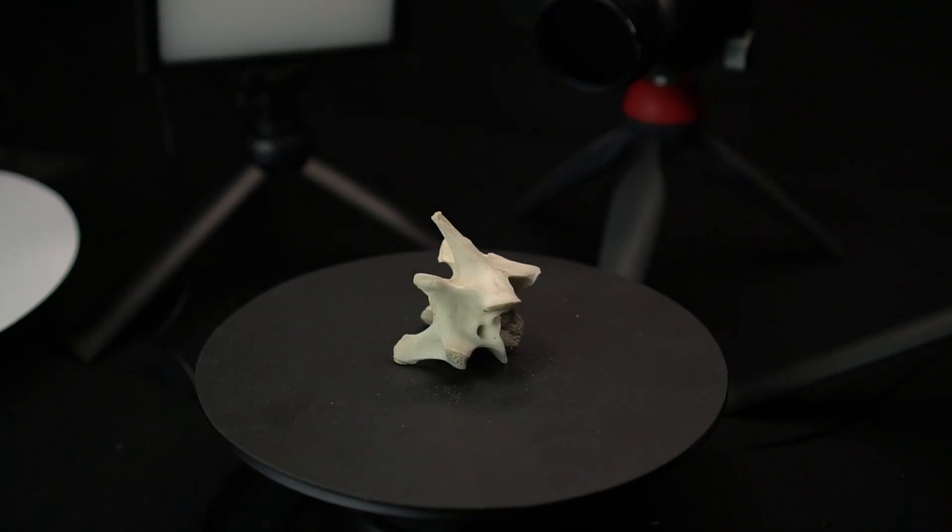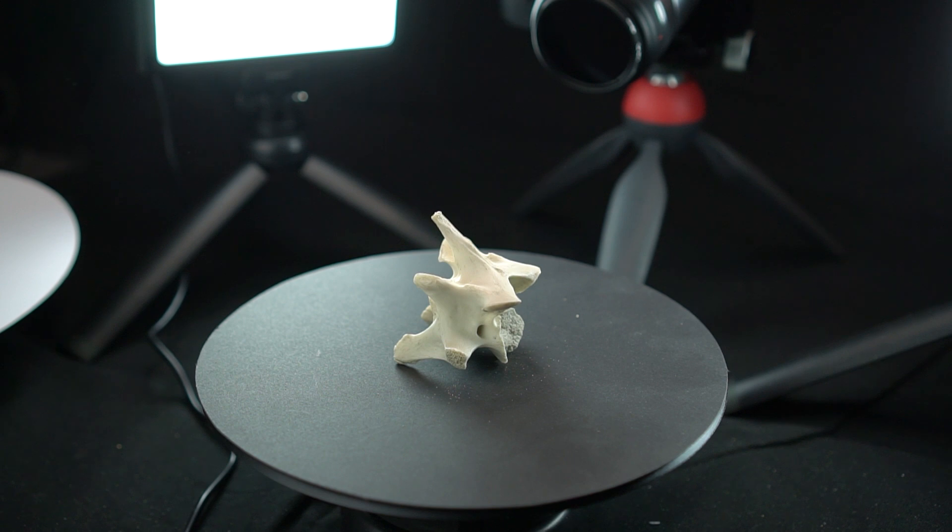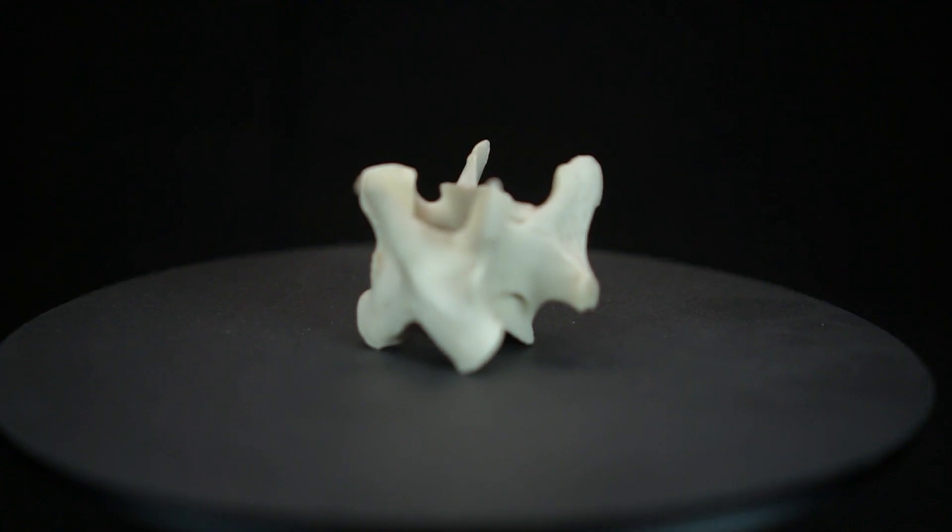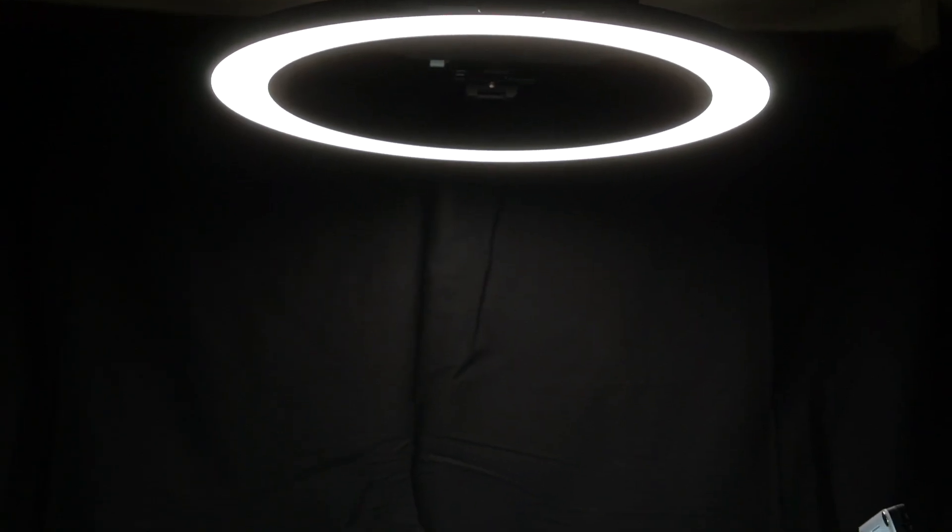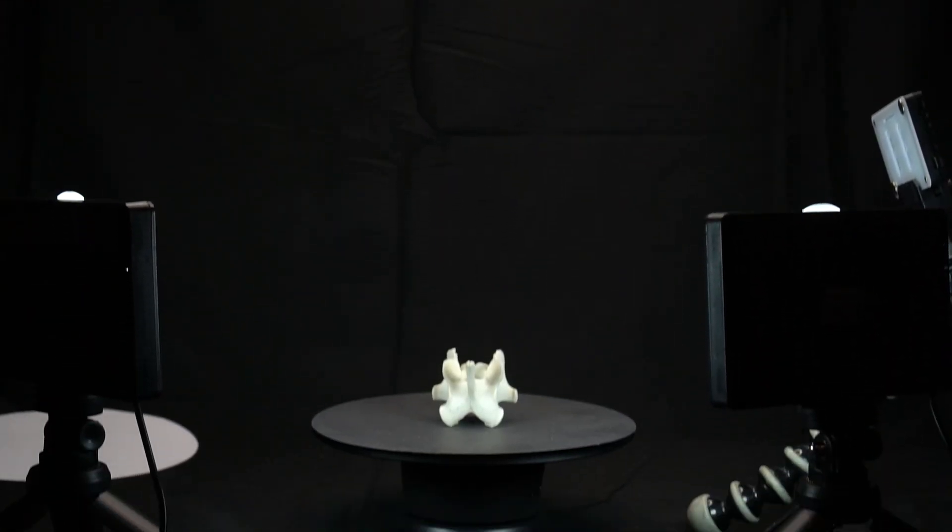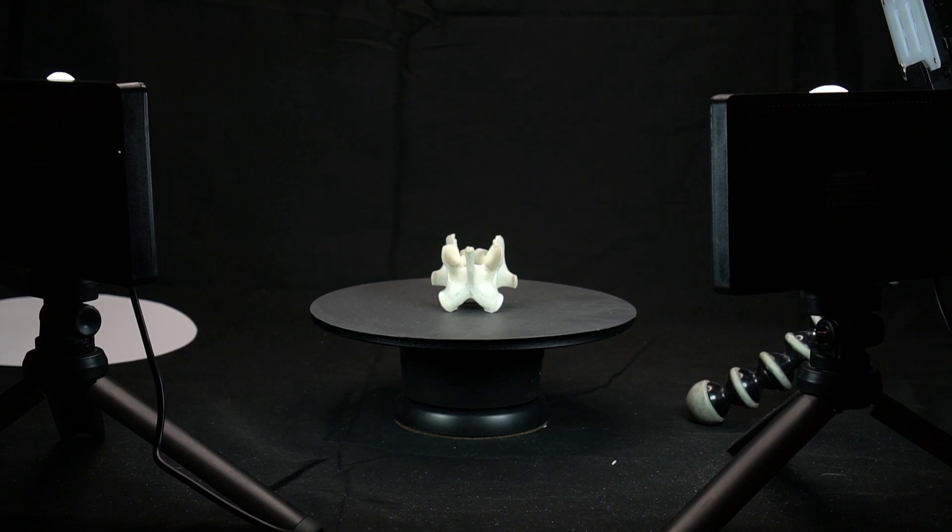You could also skip the flash completely if you get three to four LED lights, allowing you to cover more angles. This depends on the complexity of your object. The more holes and crevices it has, the more lights at different angles you might need to fill these evenly.